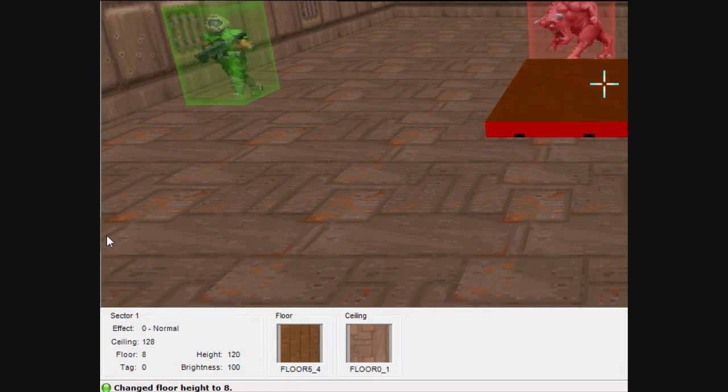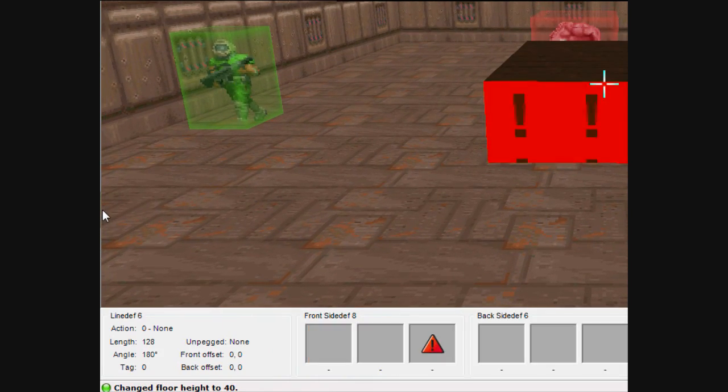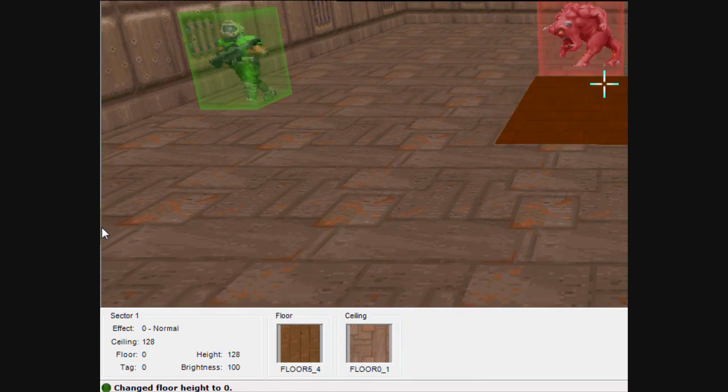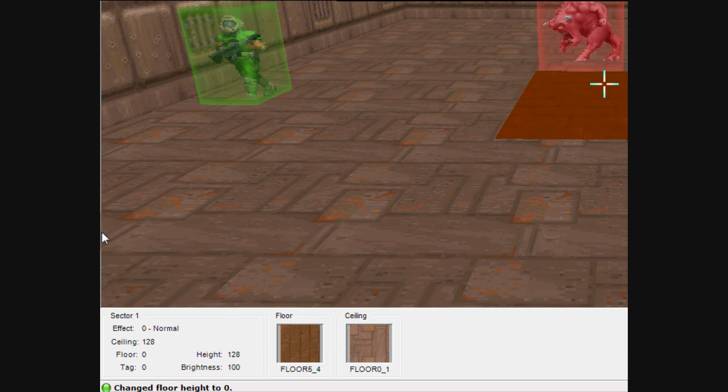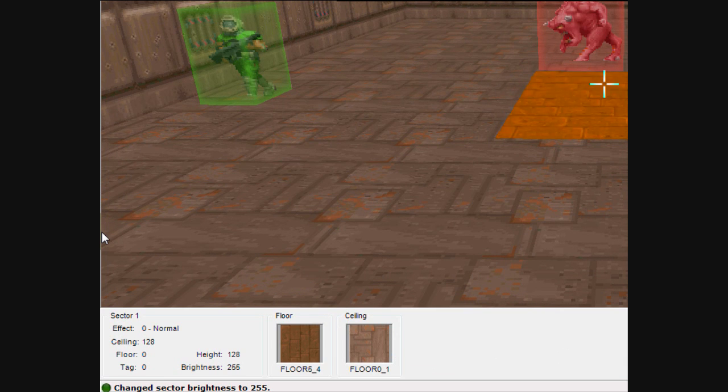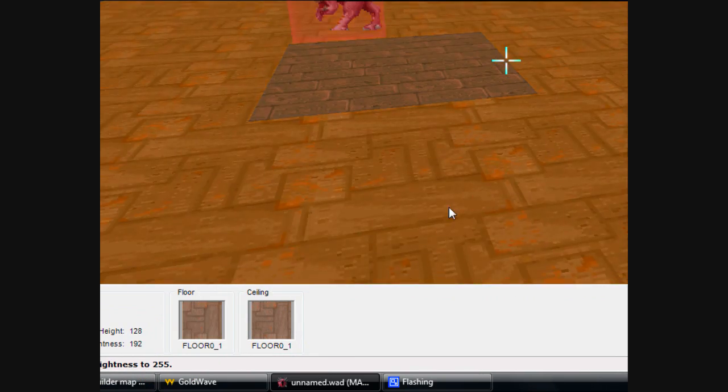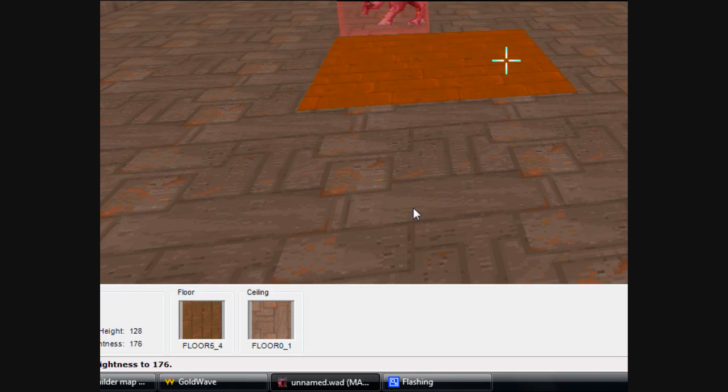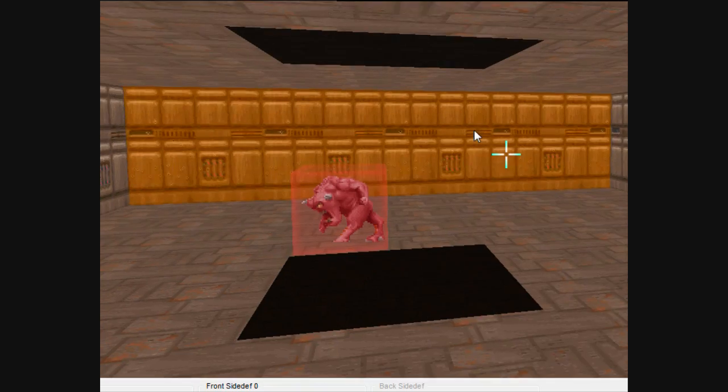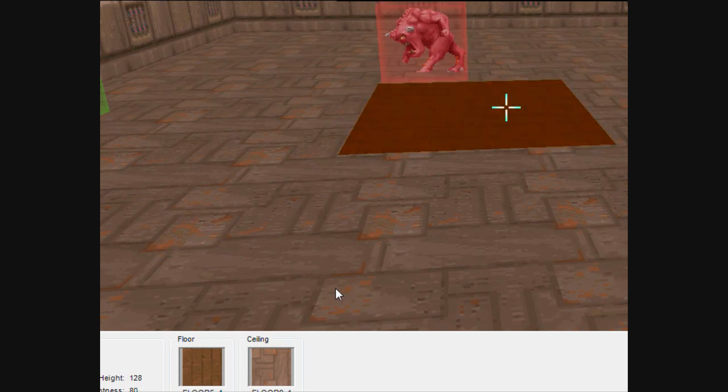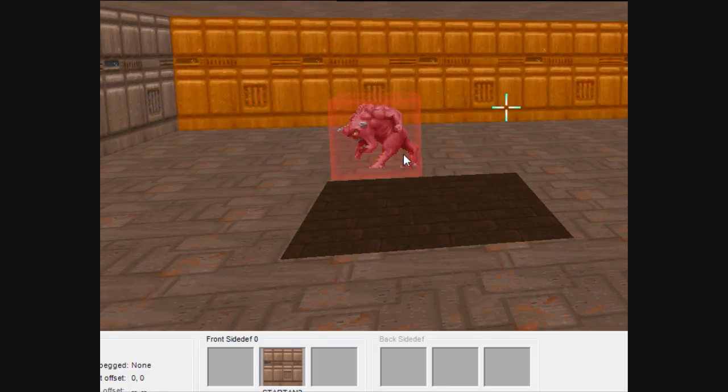But you can still raise stuff by using the mouse wheel. If you hold down control and use the mouse wheel, you can still change the brightness. Like right now it's real bright. You can lower it down. Right now it's dark again, very dark.